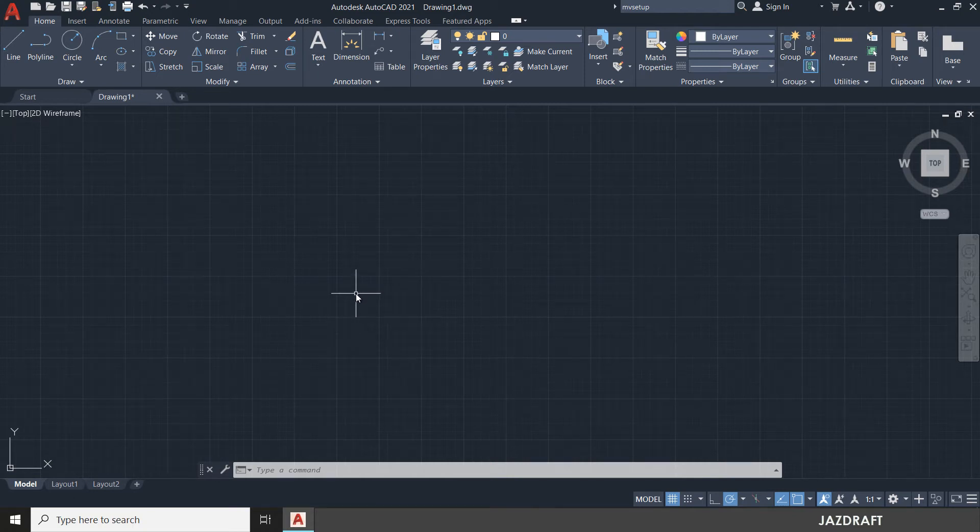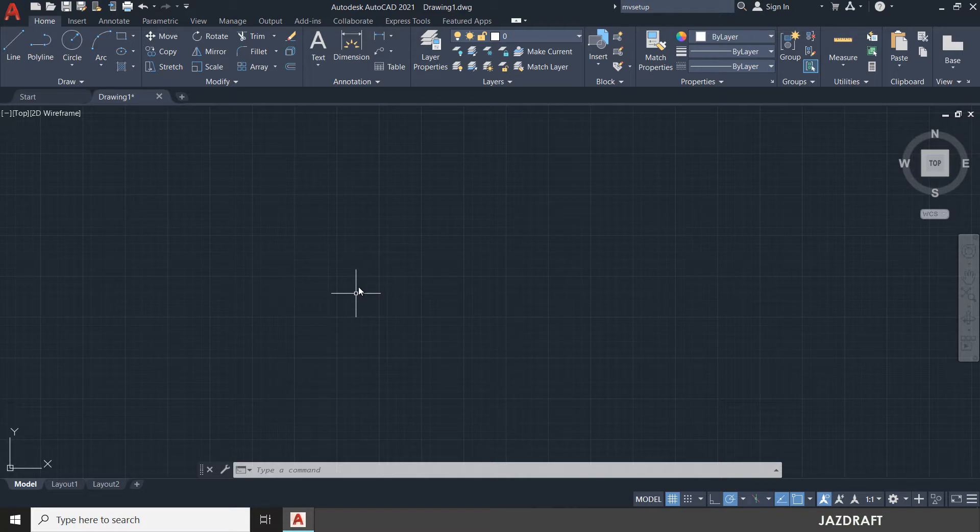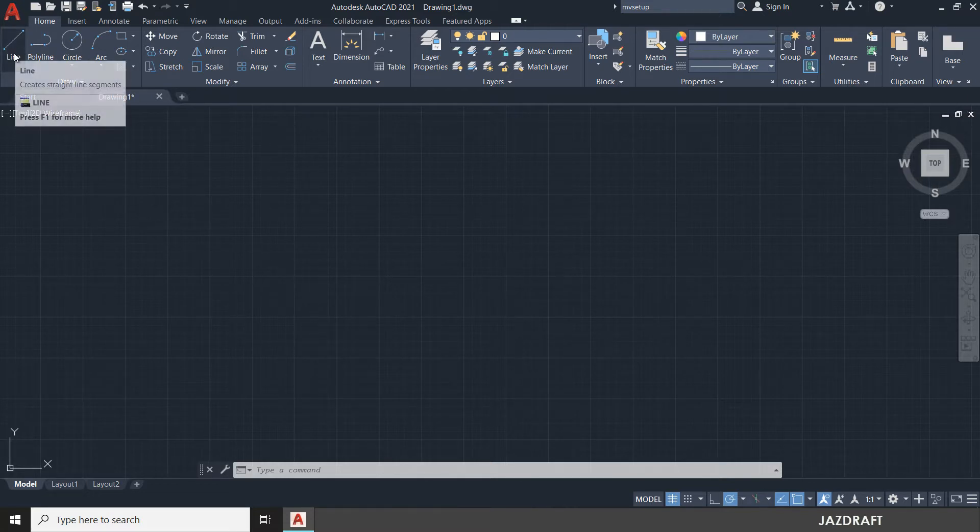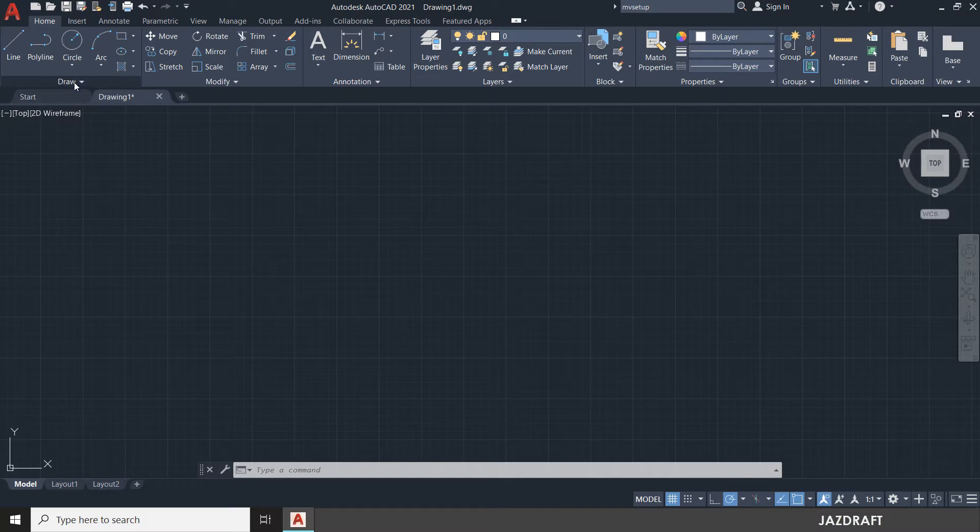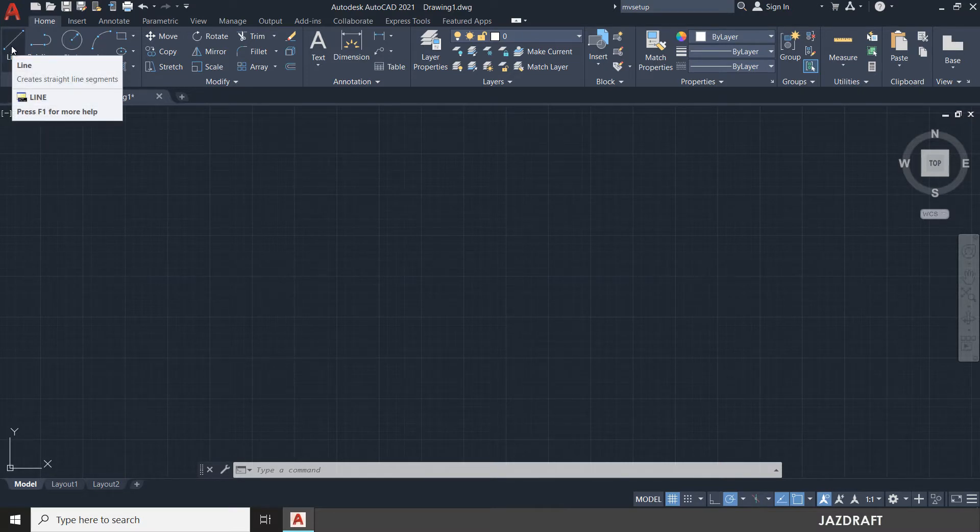Line command in AutoCAD. How to create a line in AutoCAD. You can go to the Home ribbon, under the Drawing tab, and click the line.